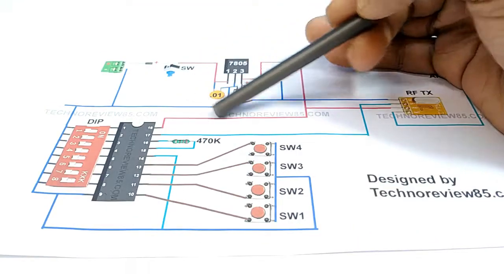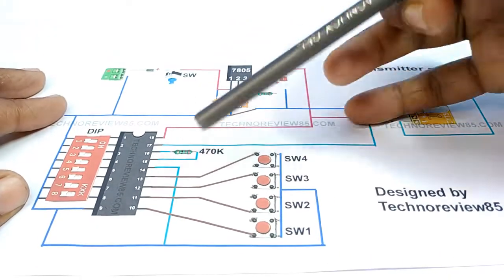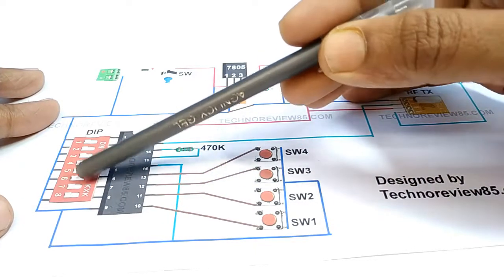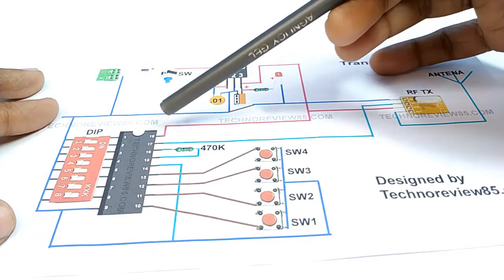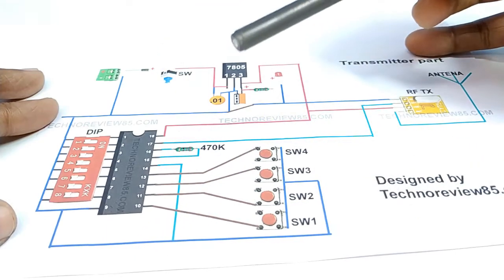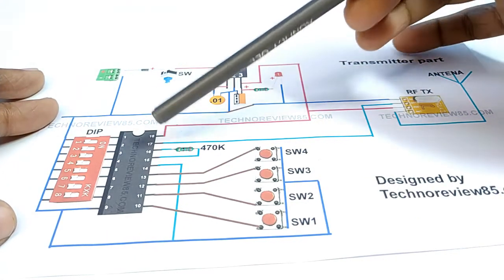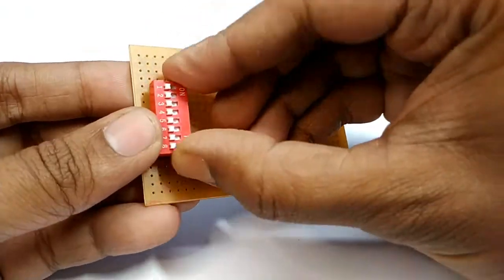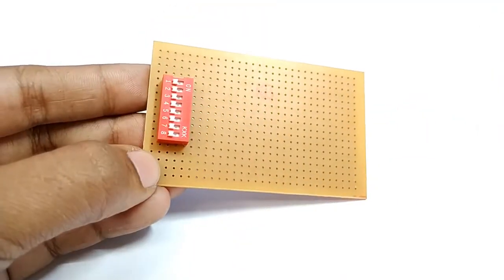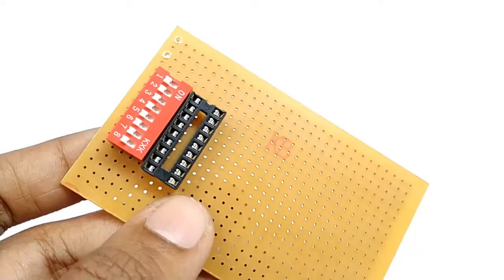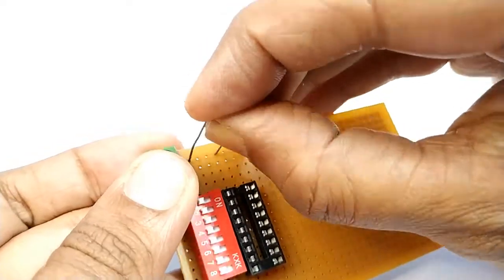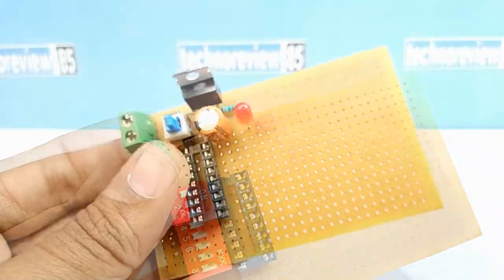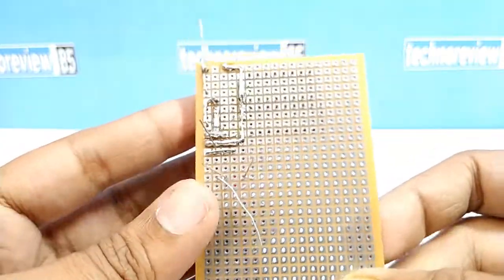It is 5 volt power supply block. IC pin 1 to 8 is connected with dip switch. Pin 18 is connected with 5 volt supply and pin 9 is ground. IC pin 17 is connected to TX module data pin. Now insert all components into the Vero board. Connect them like connection diagram.